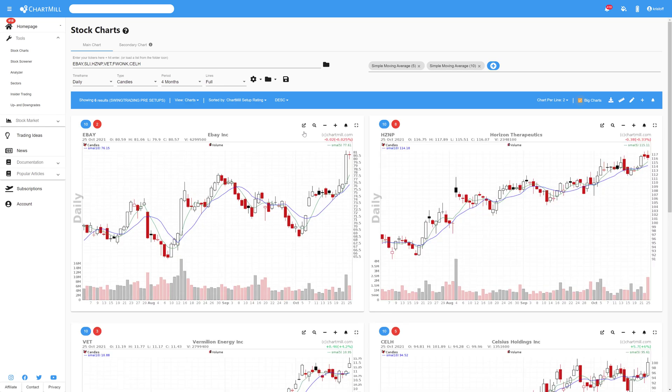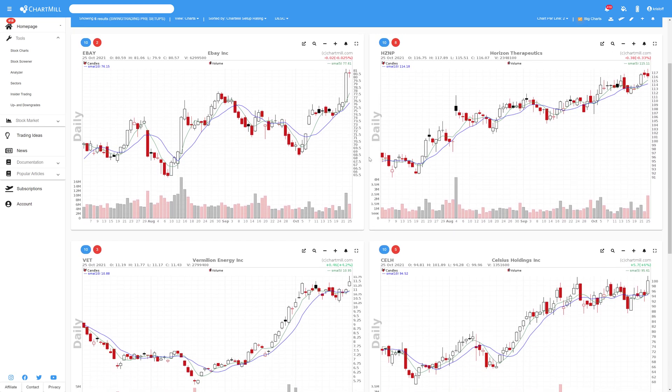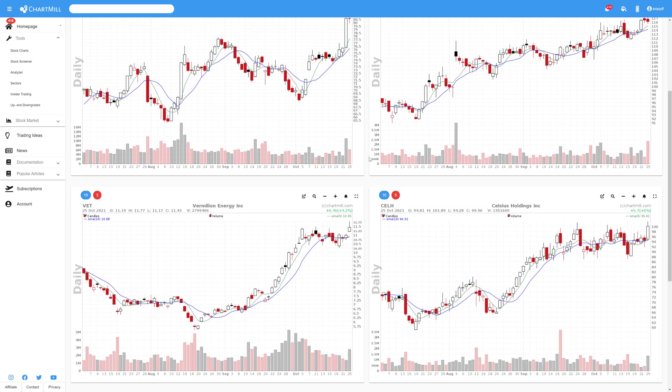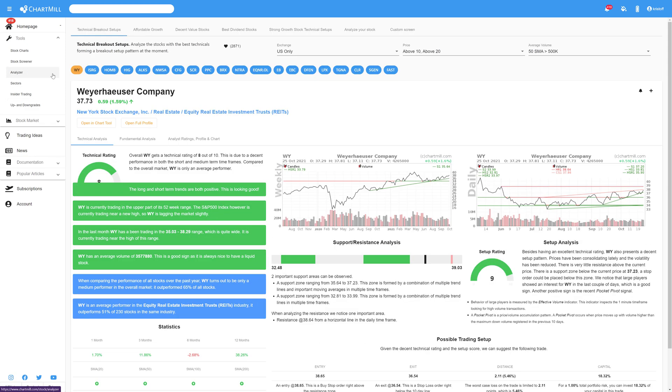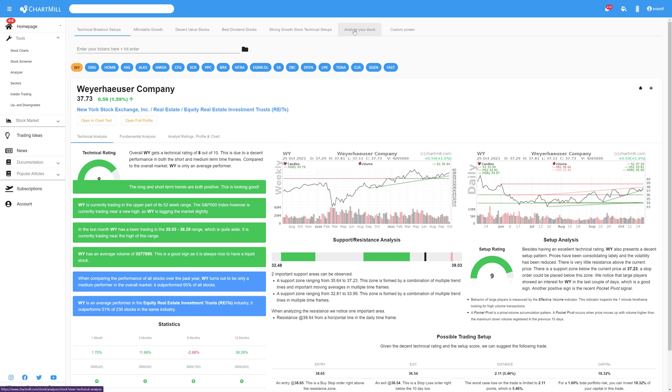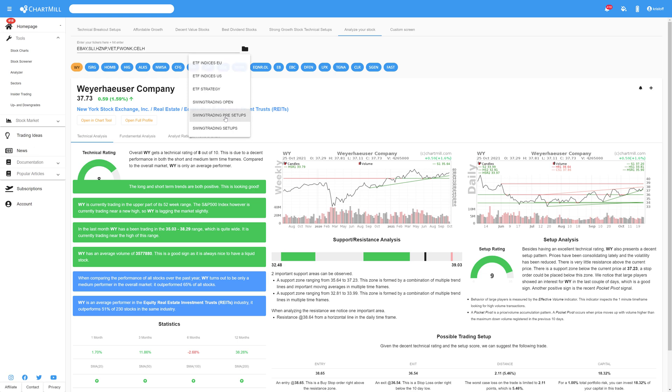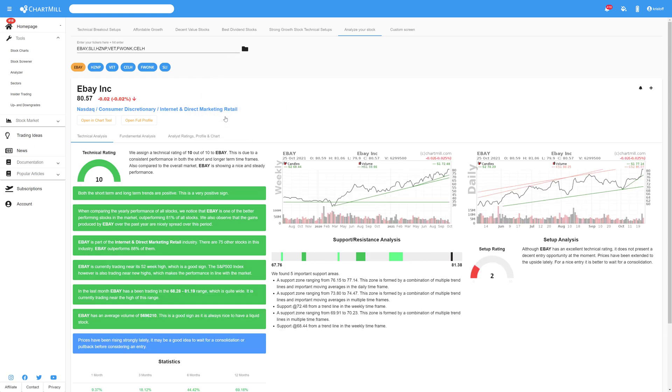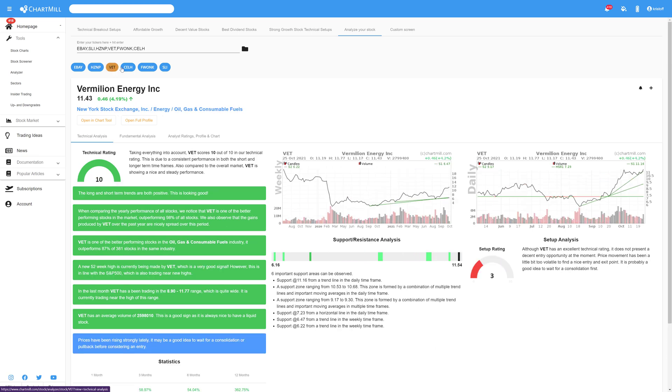A very useful feature when researching these stocks is the ability to open your entire watchlist in the Analyzer tool. To do this, select the Analyzer page and click on the tab Analyze your stocks. On the next page, open your watchlist. In this case, I select my pre-setups watchlist. In the upper left corner, you'll see all the tickets that are part of that watchlist.